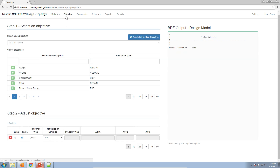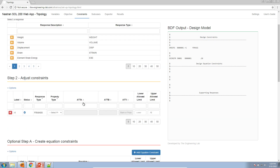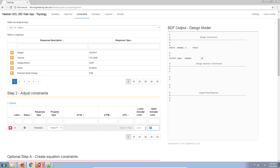Let's move over to the objective. By default, the web app will set compliance minimization as the objective. The compliance has already been created and set to minimize. By minimizing the compliance, this is another way of saying maximize the stiffness of this topology solution. Now for constraints — by default, a fractional mass constraint set to 10% will be created for you. Here we want the fractional mass to be 0.3, so it's very important you include the decimal.